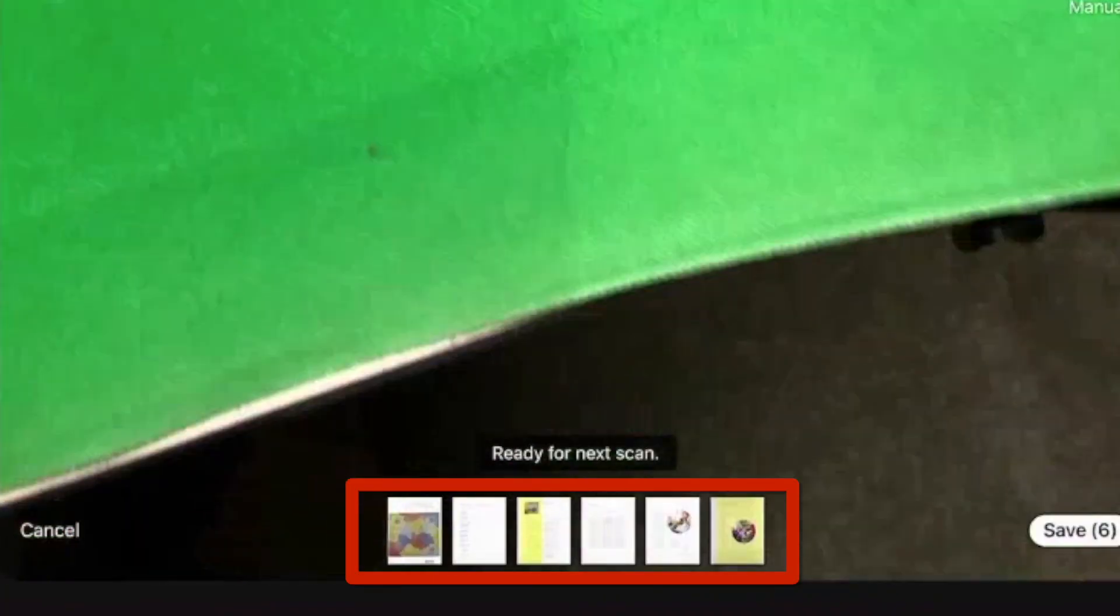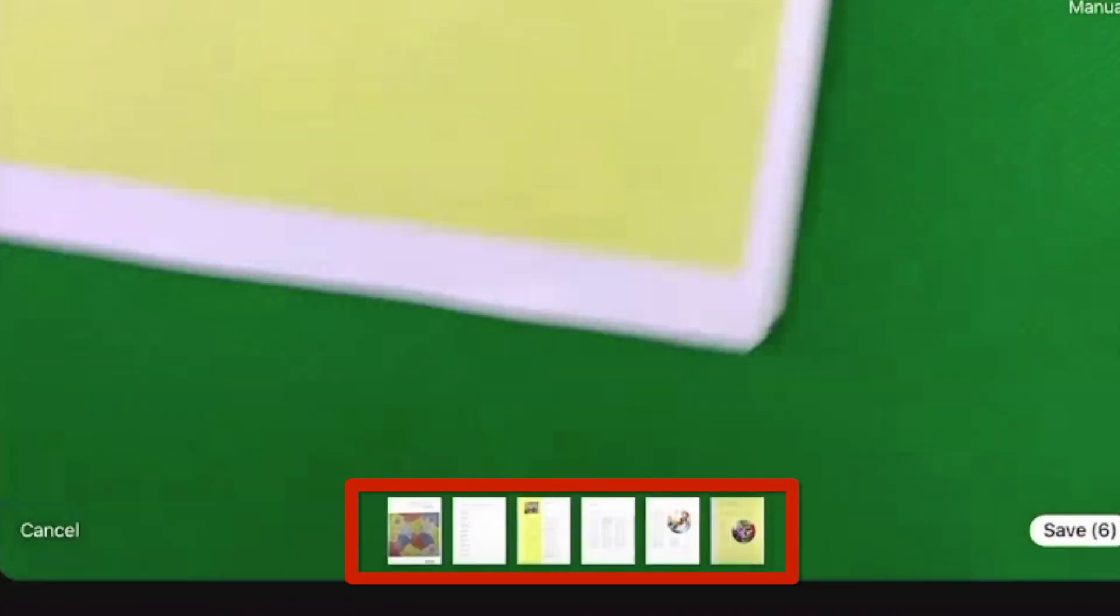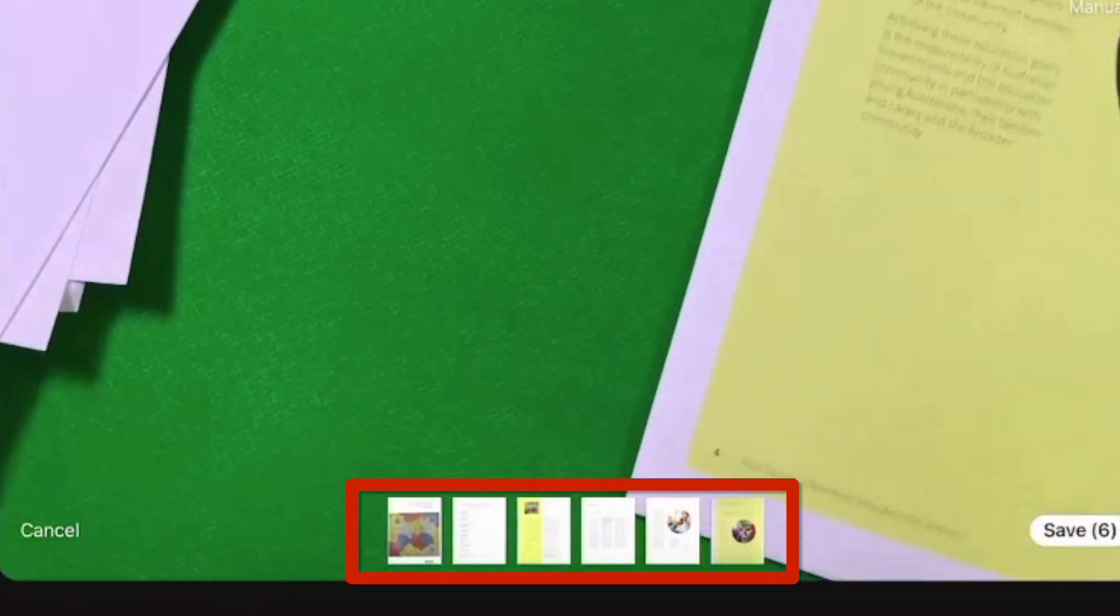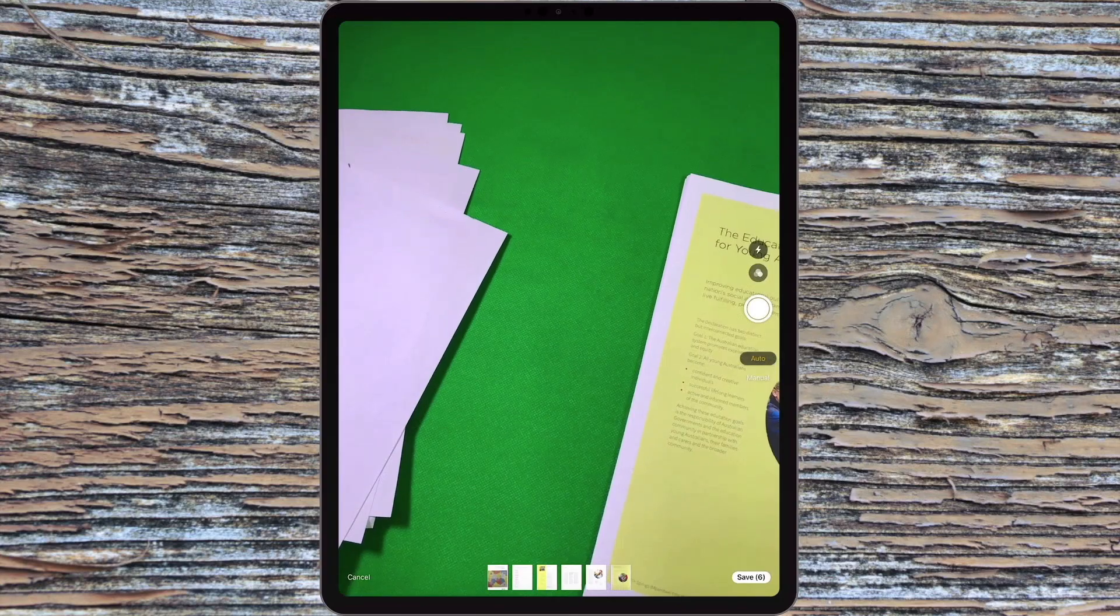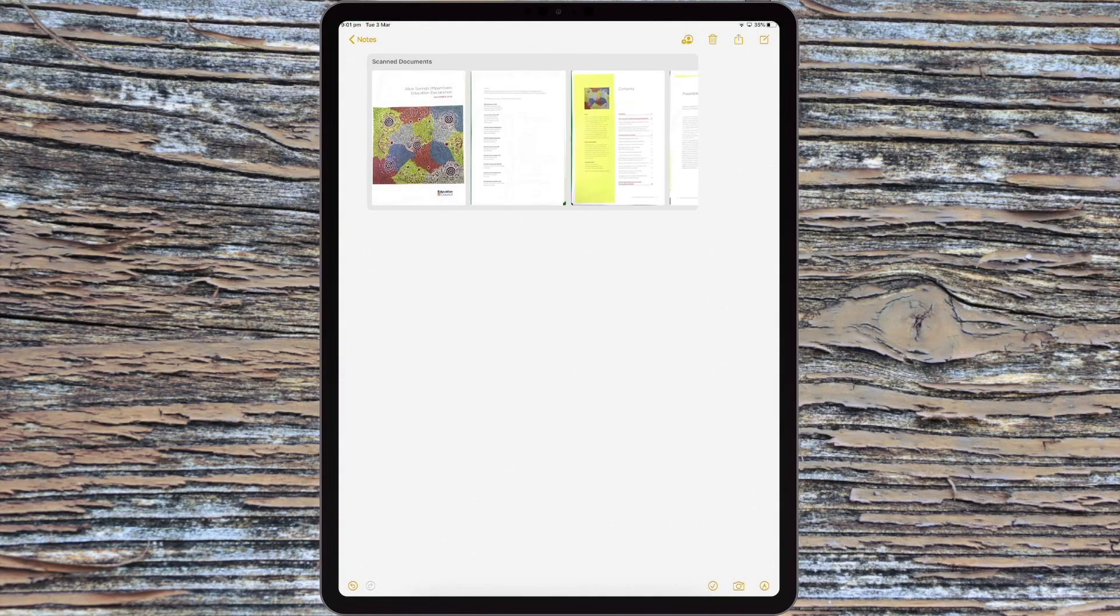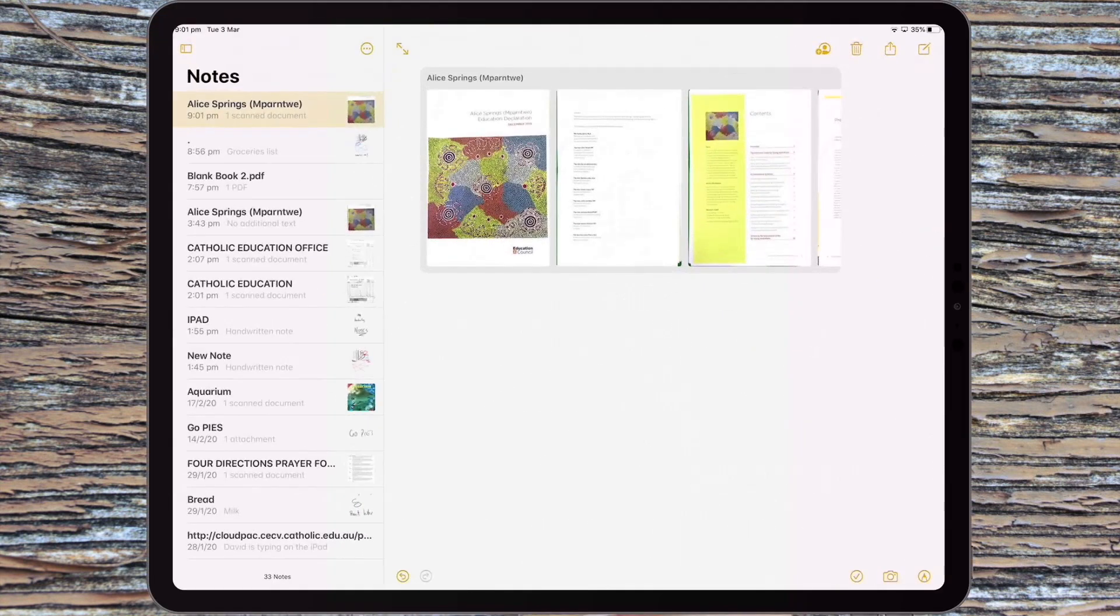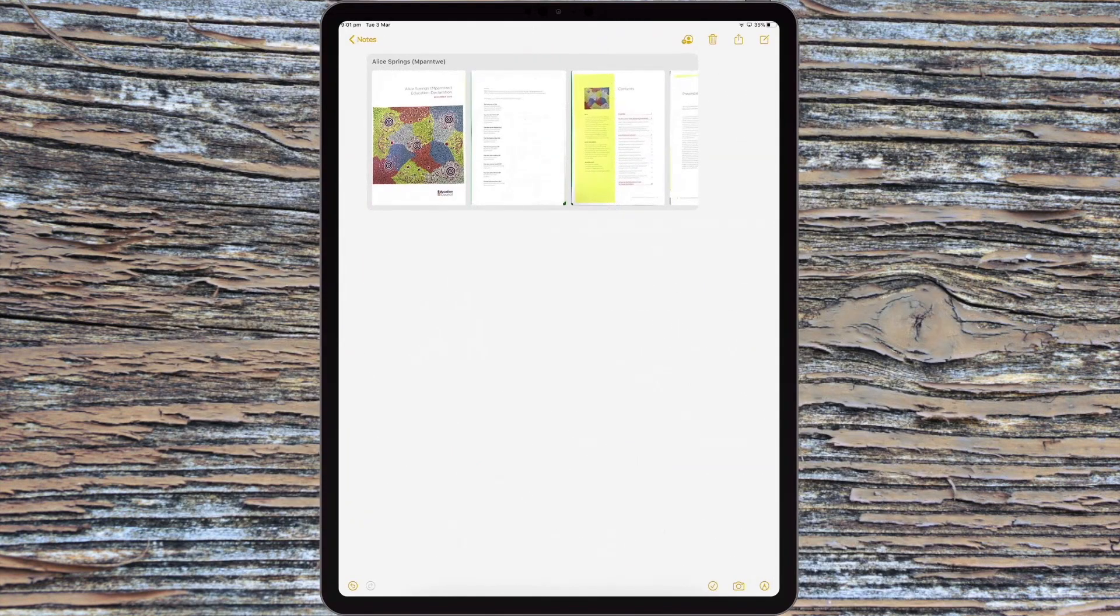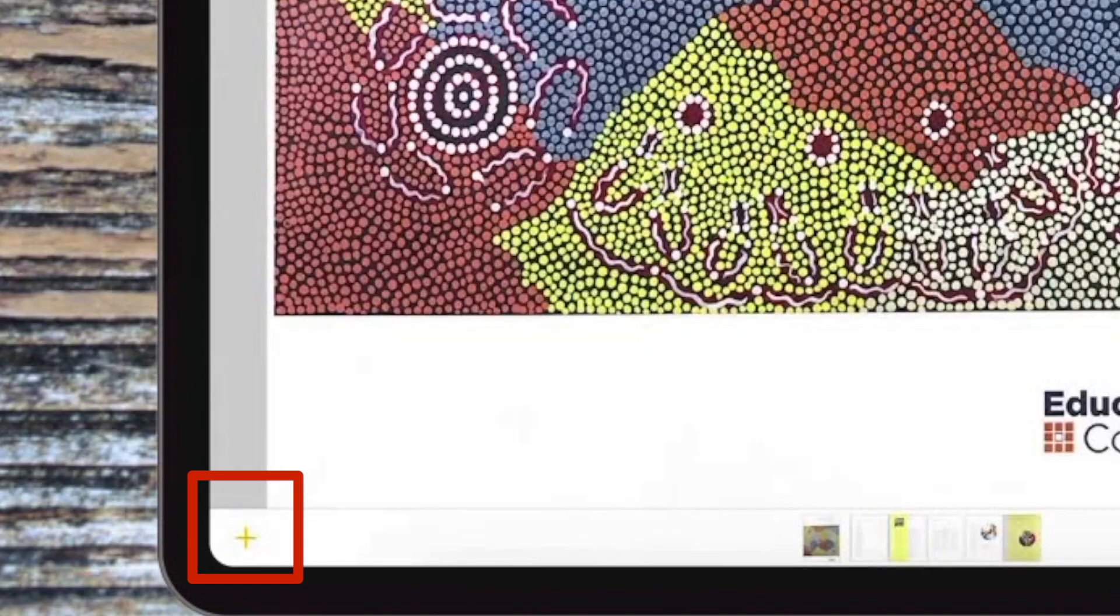All right. So now you can see on this iPad I have six documents down the bottom. I want to save those. So I just hit Save. It creates a new note in the Notes app and I can write more notes down the bottom here. Talk about a summary of what I'm writing about down the bottom here, or I can click on the note again.